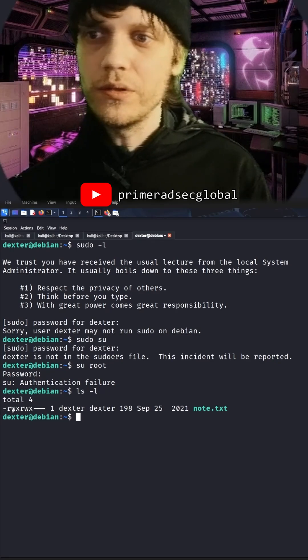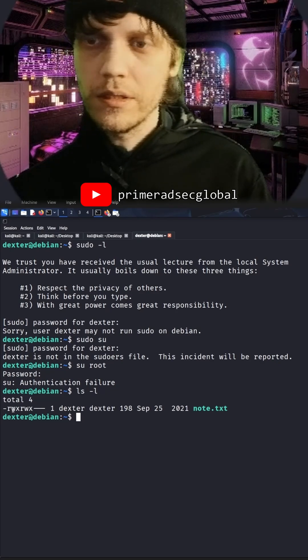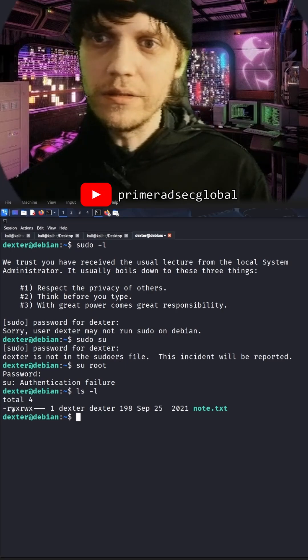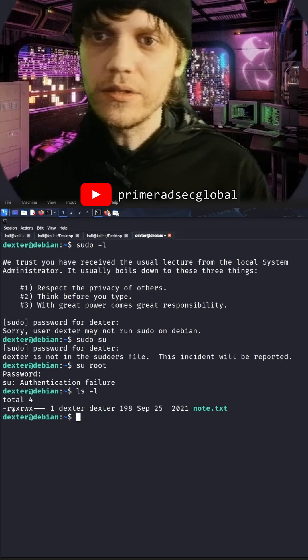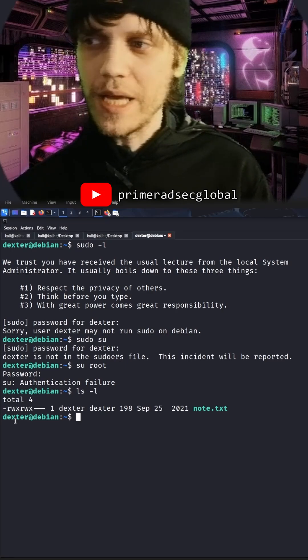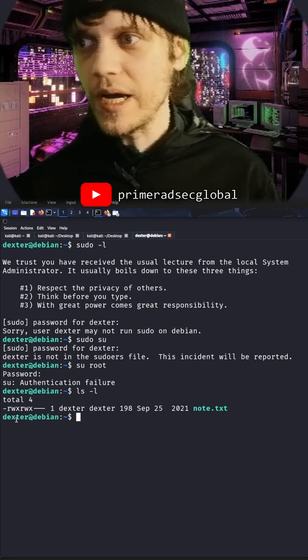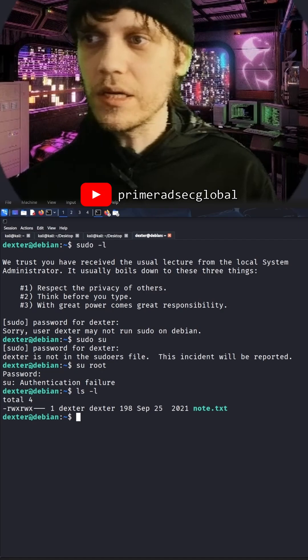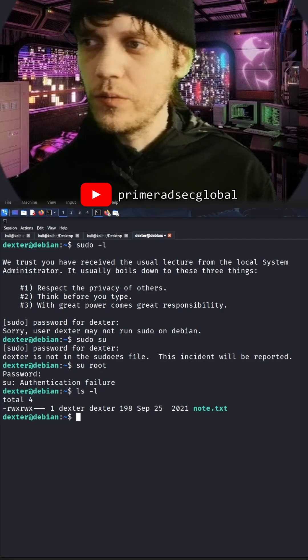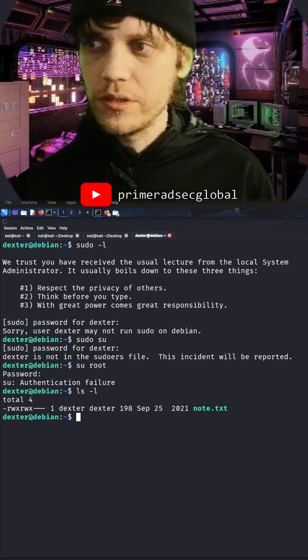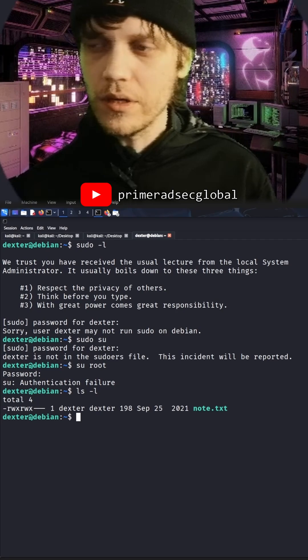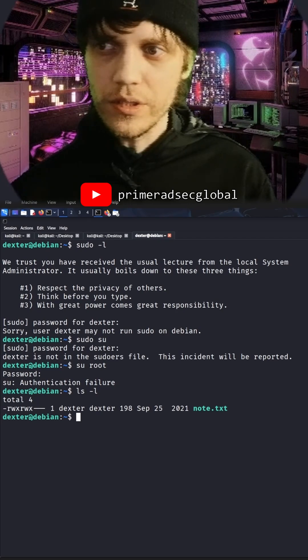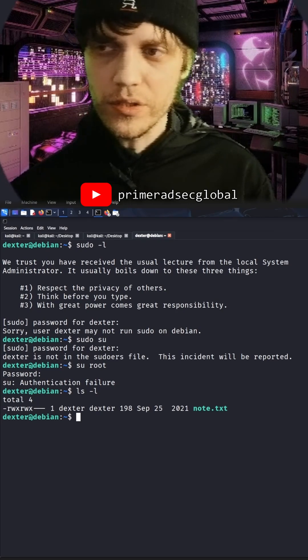r, w, or x, it's called set user ID (SUID), SGID for the group ID, and the sticky bit for other. A file with the SUID is always executed as the user to which the file belongs.